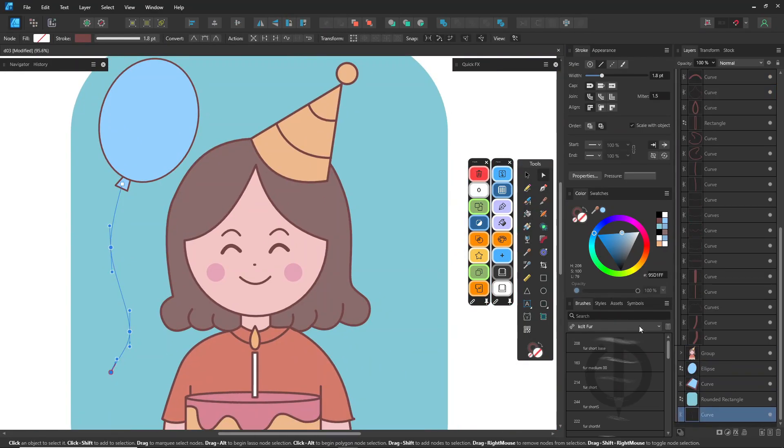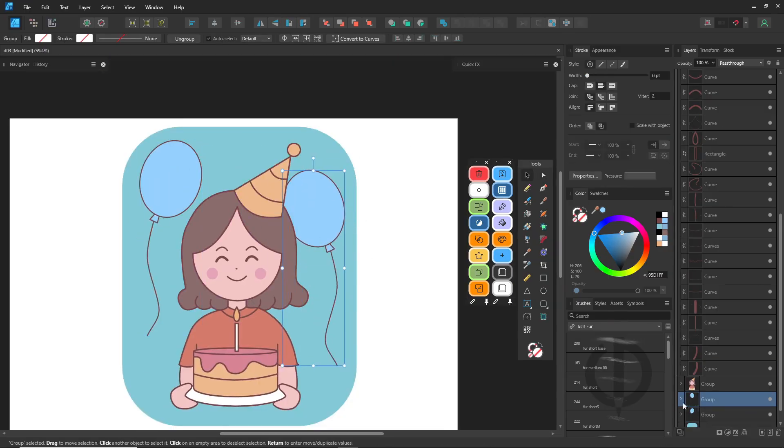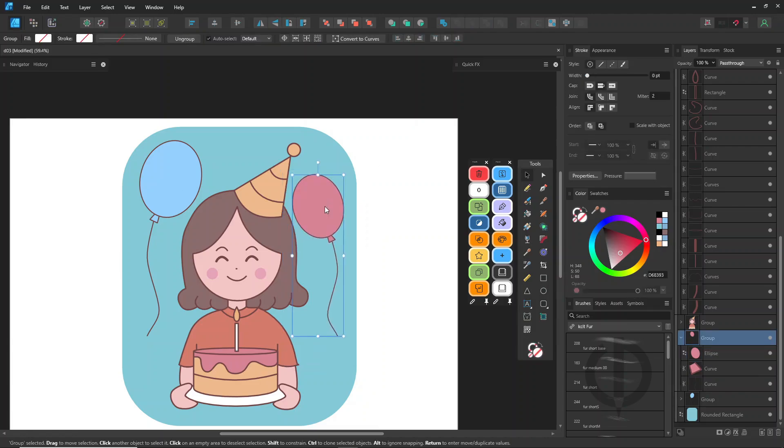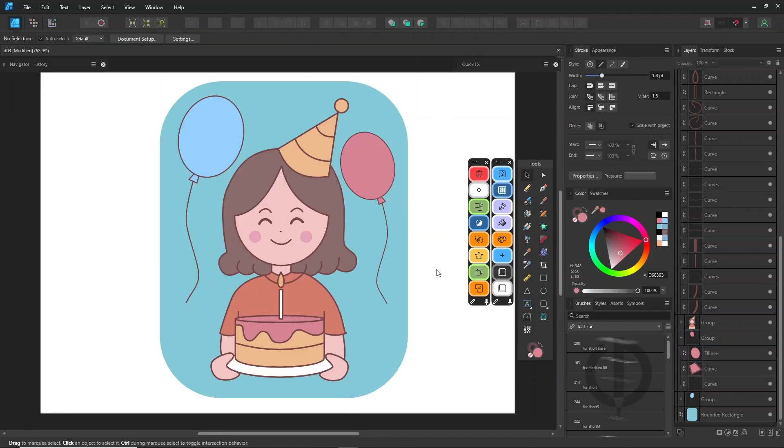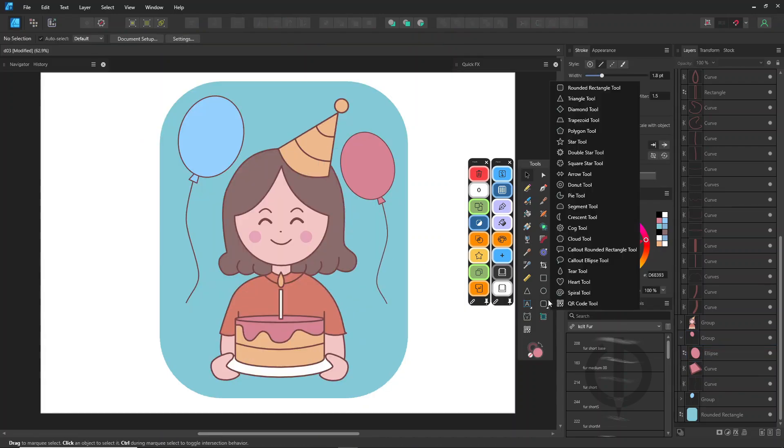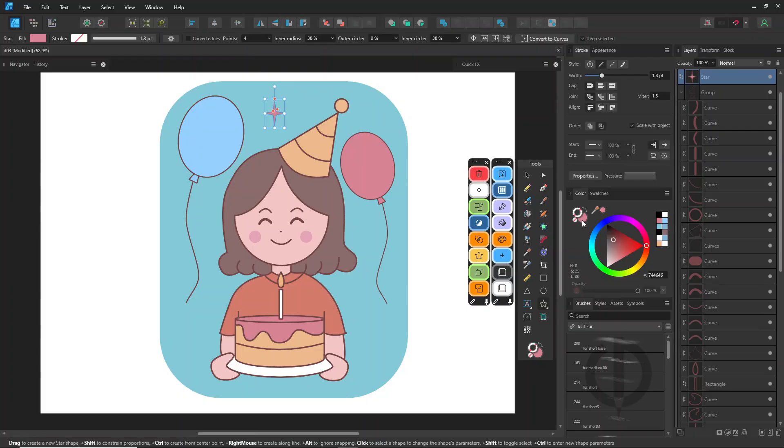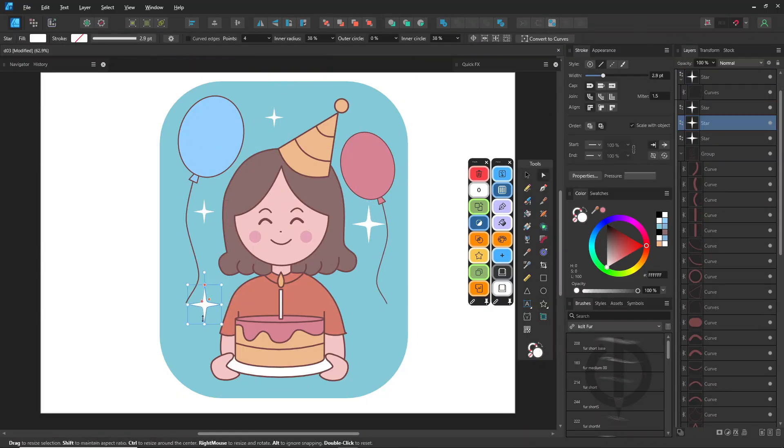That's it for today's video. Stick around because I'll keep sharing the key stuff you need to really get comfy with Affinity Designer. I might not go super deep into every tiny detail, but I promise this gives you a solid foundation to work from. Thanks so much for watching and see you next time.